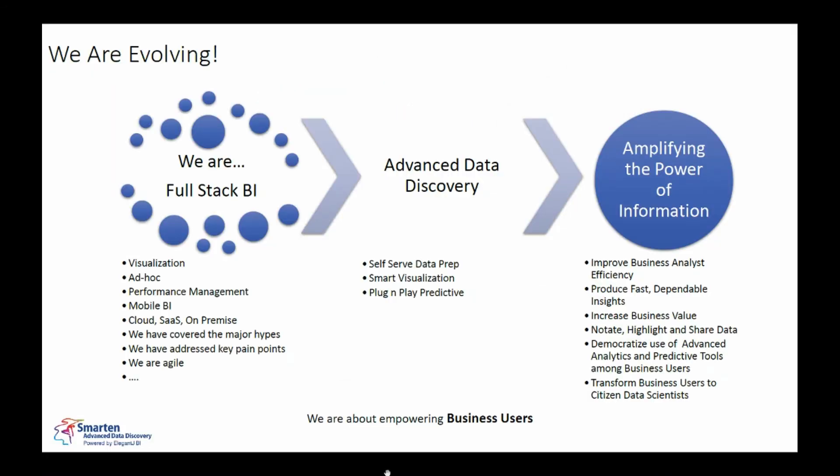So this is perhaps a unique combination of all the traditional BI as well as advanced analytics, augmented analytics components into one suite. And everybody wins in this process with less management and more value.